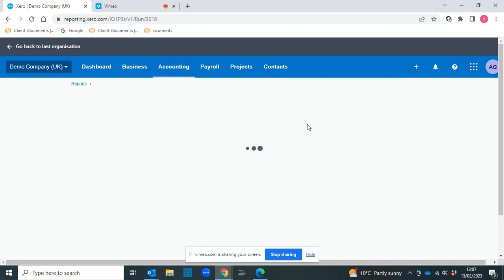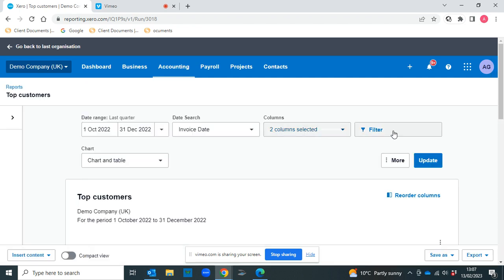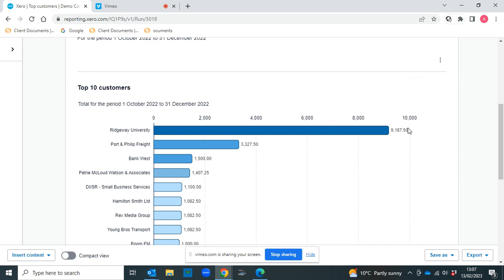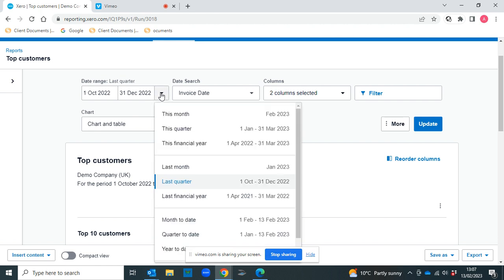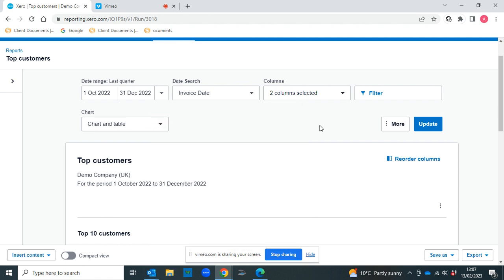And as you will see, Xero generates a report really quickly showing your top 10 customers. Now that's showing us last quarter, but you can change that to whichever reporting method you'd like. So it could be last month, this month, last financial year, you can customize it to whatever date you want to see.